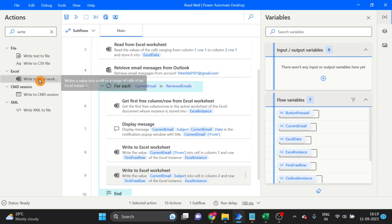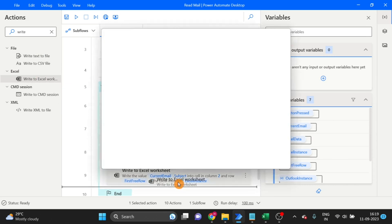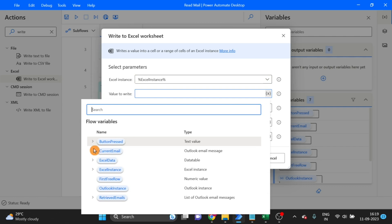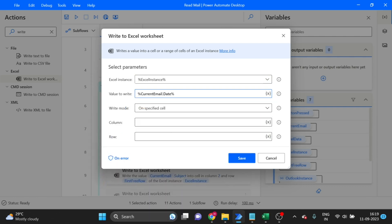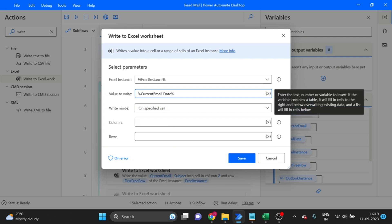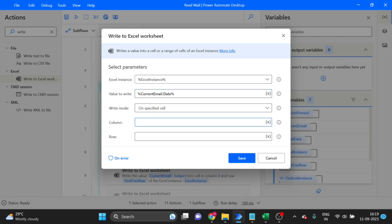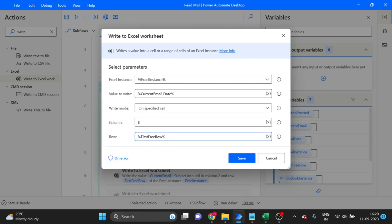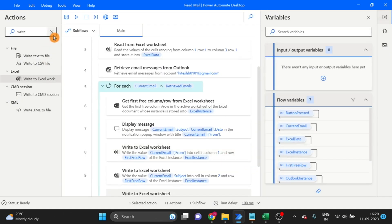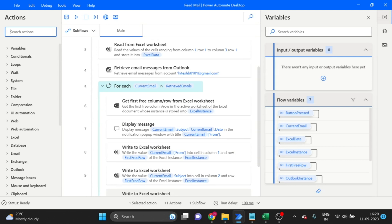For the date, drag and drop here — current item, this time I want the date. Double-click on it and you can see 'current mails dot date'. I want to write this in the third column, using the current first free row. Click Save. Now add the Close Excel action — drag and drop it outside the For Each loop.